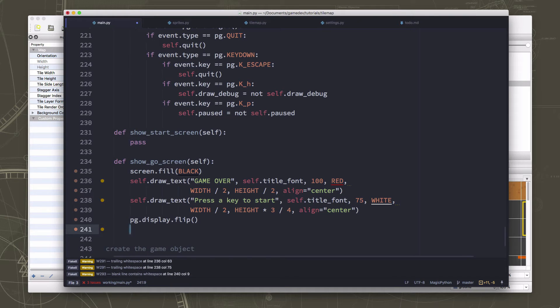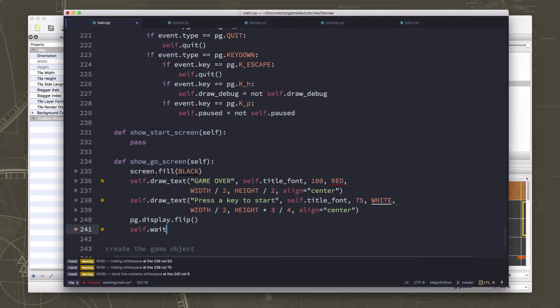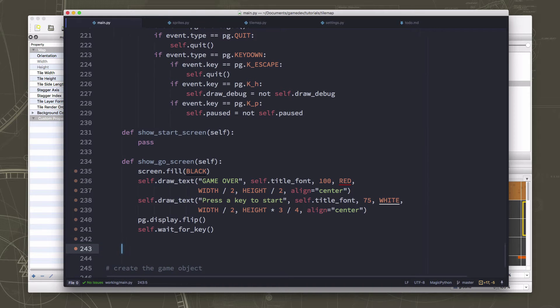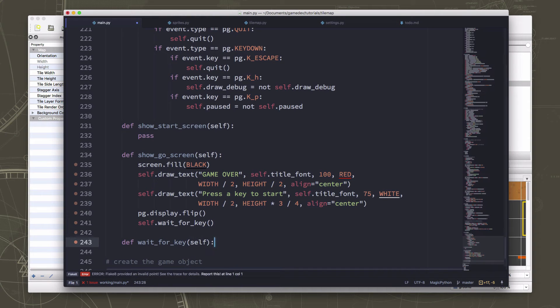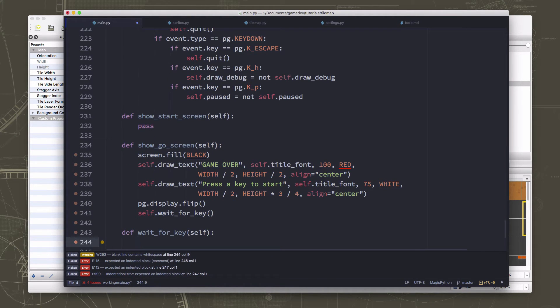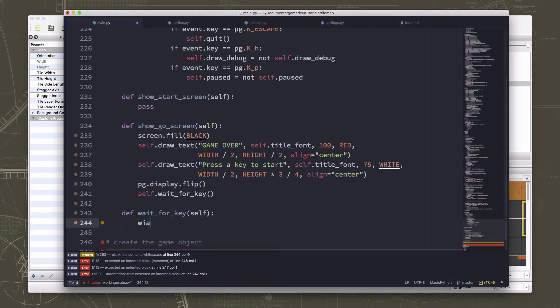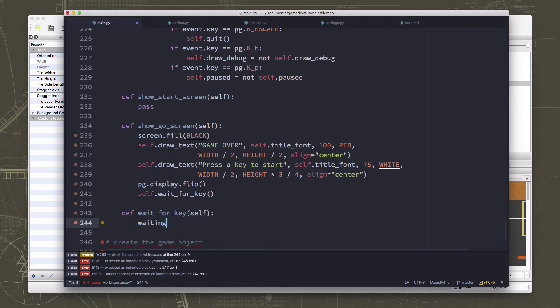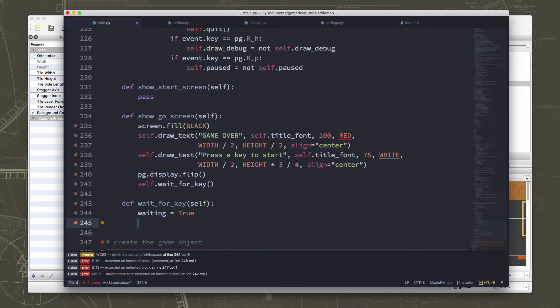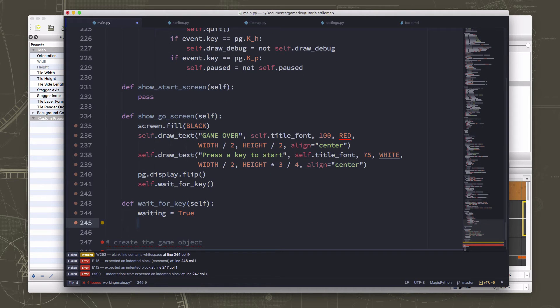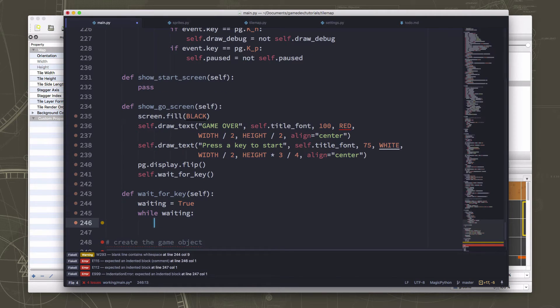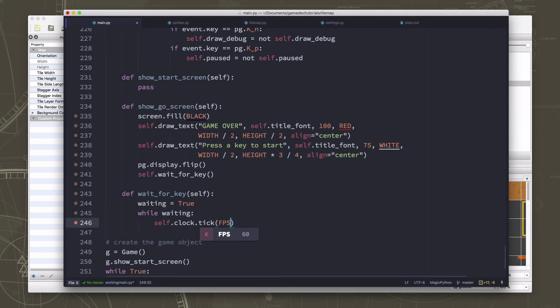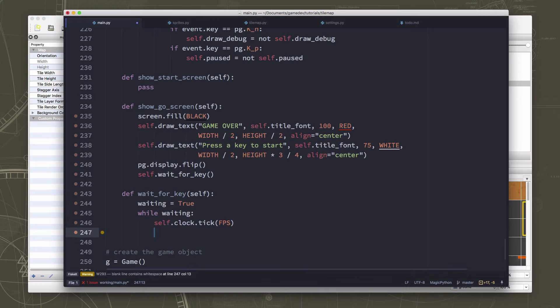Now this is something that I probably am going to want to do on the start screen as well. So I'm just going to define it as a function that we can call anytime we want to just say wait for a key to get pressed. Okay, and then we will define it here. Now what is it going to do? Well, it's going to have a little loop here. So we're going to make a loop called waiting. And as long as that is true, we're just going to sit here doing nothing. So we need to tick the clock so we keep our loop running at a reasonable speed.